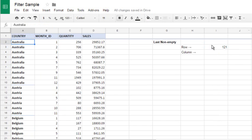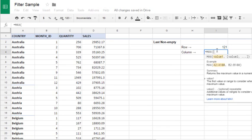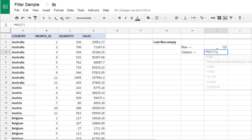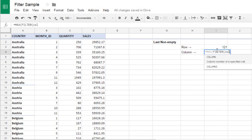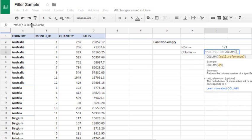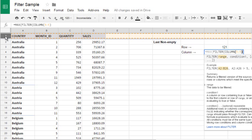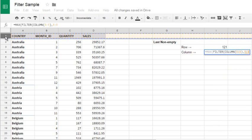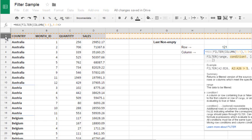And the same formula for last non-empty column: max of filter of column of first row. Close column formula, hit comma, when first row is not equals nothing.